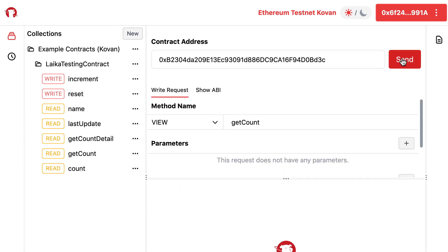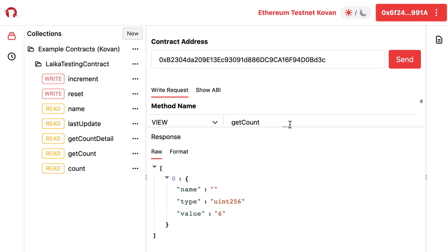Let's try GetCount for example. We click here to send a request, and we see the result. So without a single line of code, we executed a function of our smart contract.